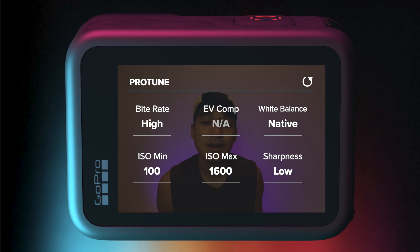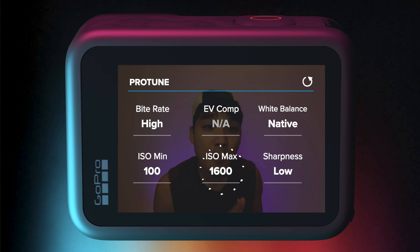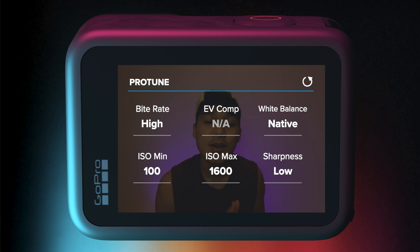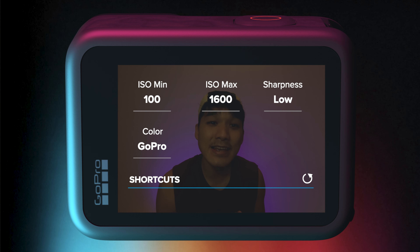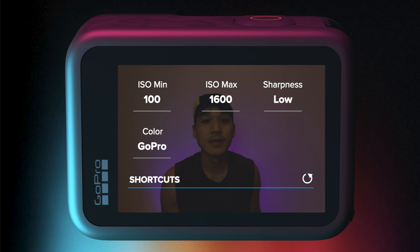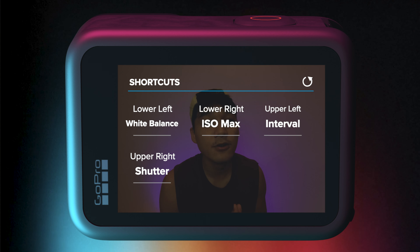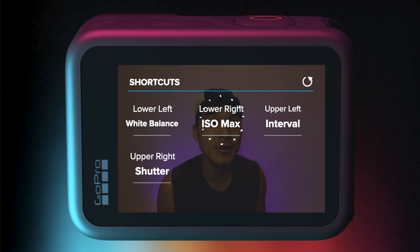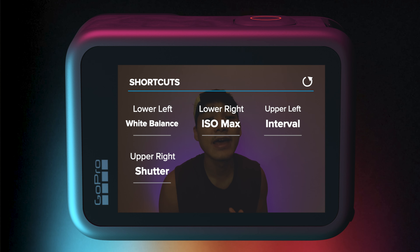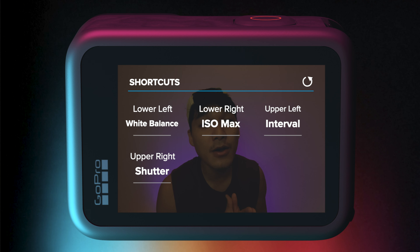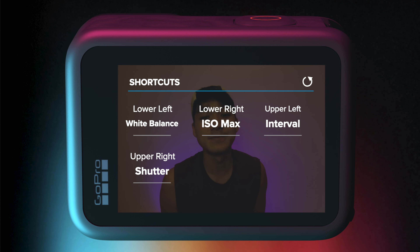I can either tap that pencil icon to edit a particular preset. But for today's video, I am going to be showing you how to create a new preset. So let's go ahead and press that plus icon at the bottom. Because I intend to capture stars at night, I am going to be scrolling down to the night lapse mode. Once you are in this settings menu, it is pretty much straightforward.